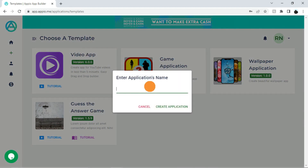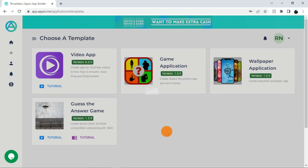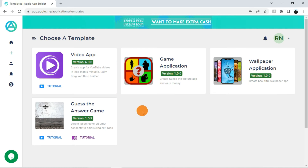Enter the application's name here and click on the create application button. You will find the tutorials on how to create any of these applications on the respective pages of these applications.